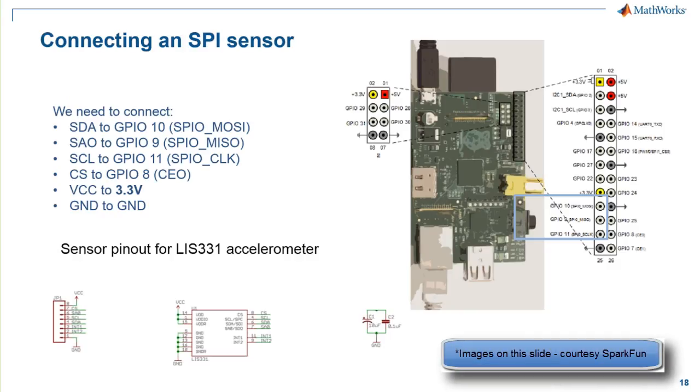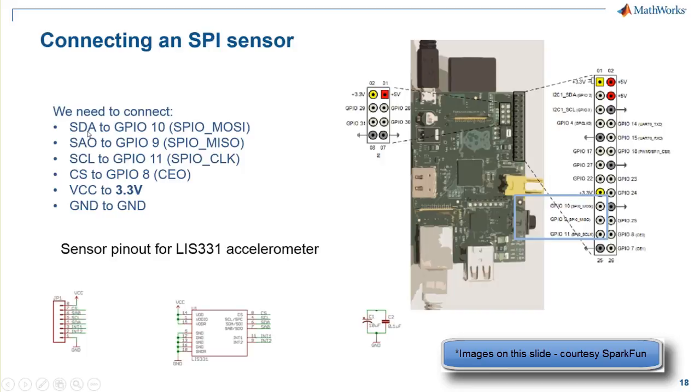The first step is to connect the SPI sensor. In the case of the SPI sensor, we'll be working with the Raspberry Pi pins labeled 9, 10, and 11 on this portion of the Raspberry Pi header. In order to connect the device correctly, we need to connect the SDA, SAO, and SCL pins to pins 10, 9, and 11, respectively.